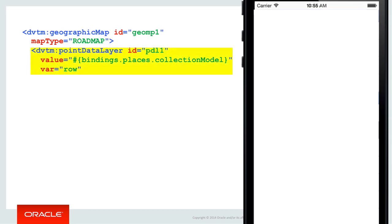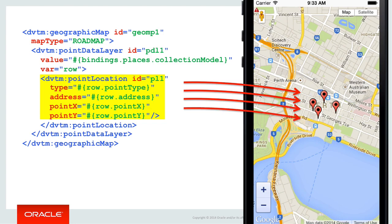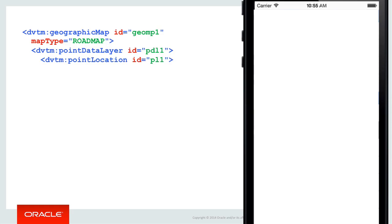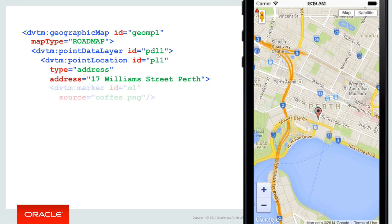Of course, it doesn't need to be hard coded. The point data layer tag supports deriving all of these values from a data control binding, and you can pump in a huge array of location data. Most of the XML component properties support EL, so little needs to be hard coded. But it helps while teaching to show real values rather than those derived from a bean or a data binding. For purposes of teaching, let's wind back to where we've defined the map, the point data layer and point location. We'll use an address point location — 17 William Street, Perth — but this time we're going to further define the point location with a child marker tag.